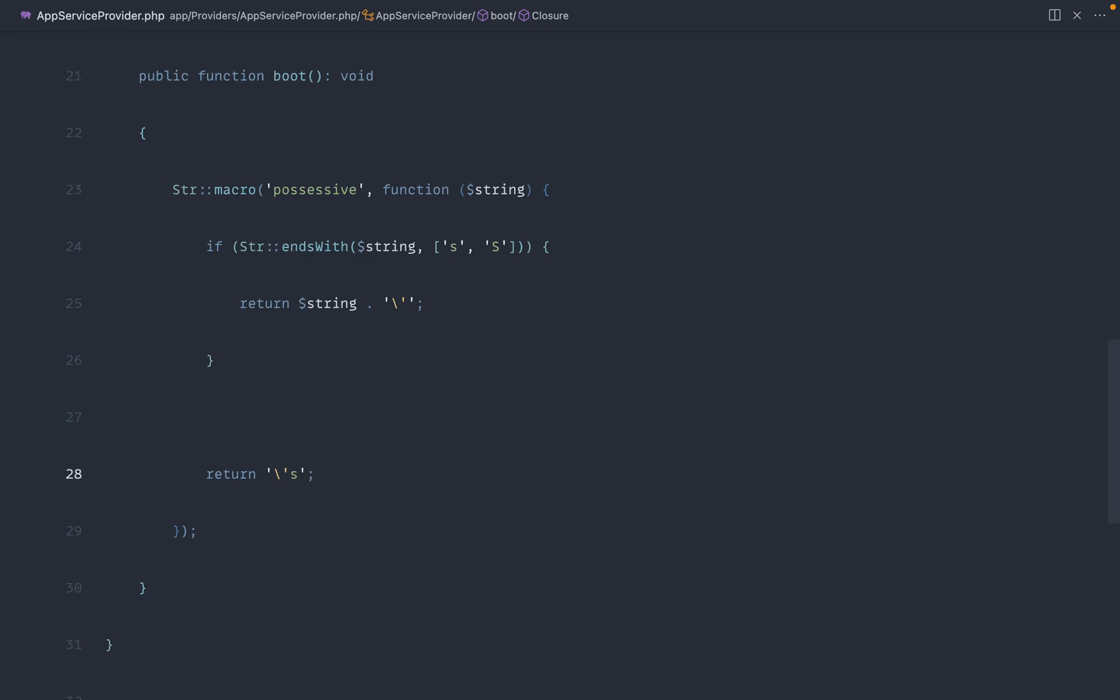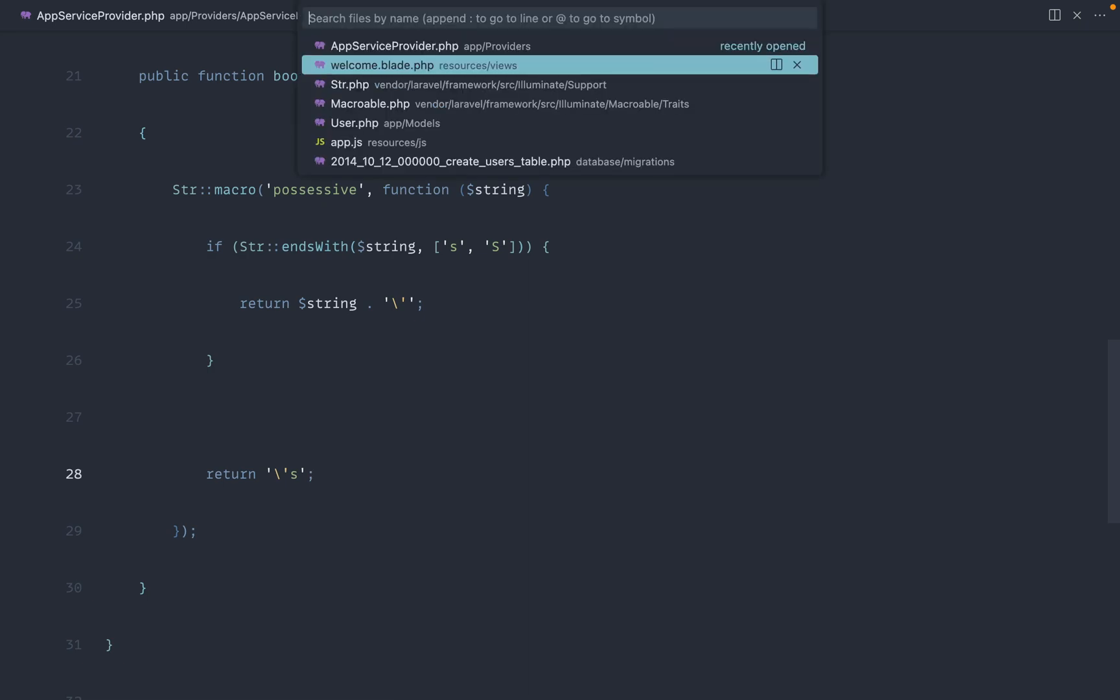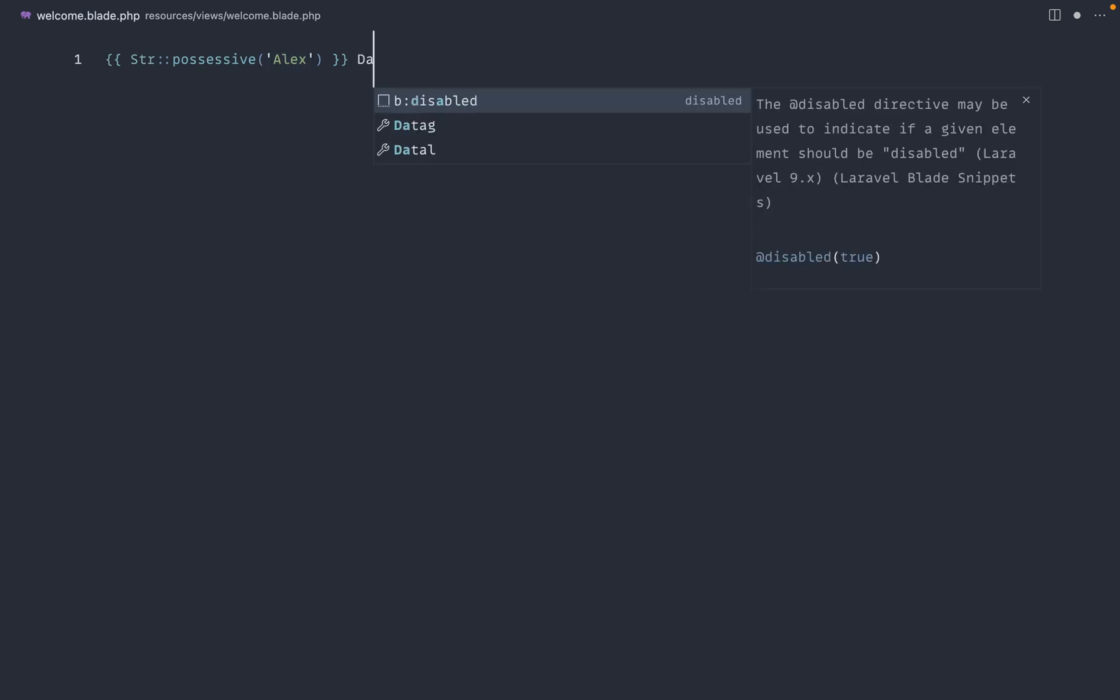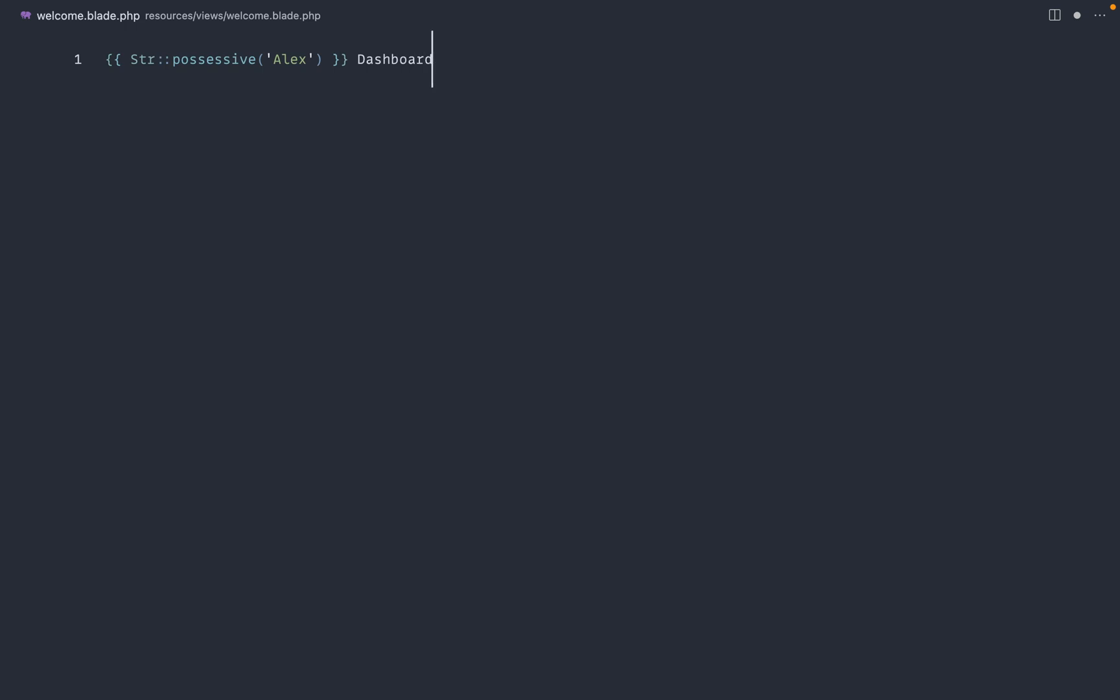We'll look at a shorter version of this, a sort of single line version of this in a second, but let's go over to our welcome view and just test this out. So we're going to say possessive, and in this case, we want to say Alex. Now, of course, this value is probably going to come from your model, somewhere in your database, but it doesn't really matter in this case. And I'm going to say dashboard. So this should say Alex's dashboard.